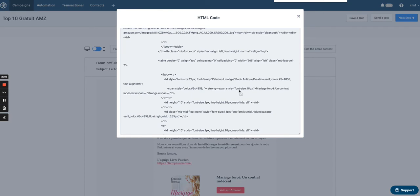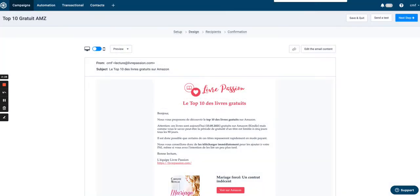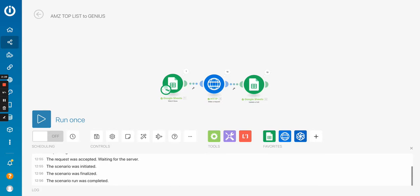So in Integromat, I will have to find in my HTML code that I paste in Integromat, I will have to find the positions of all the static pieces of data and replace them with a dynamic tag created via Integromat. So let's move to Integromat to see how it's done.